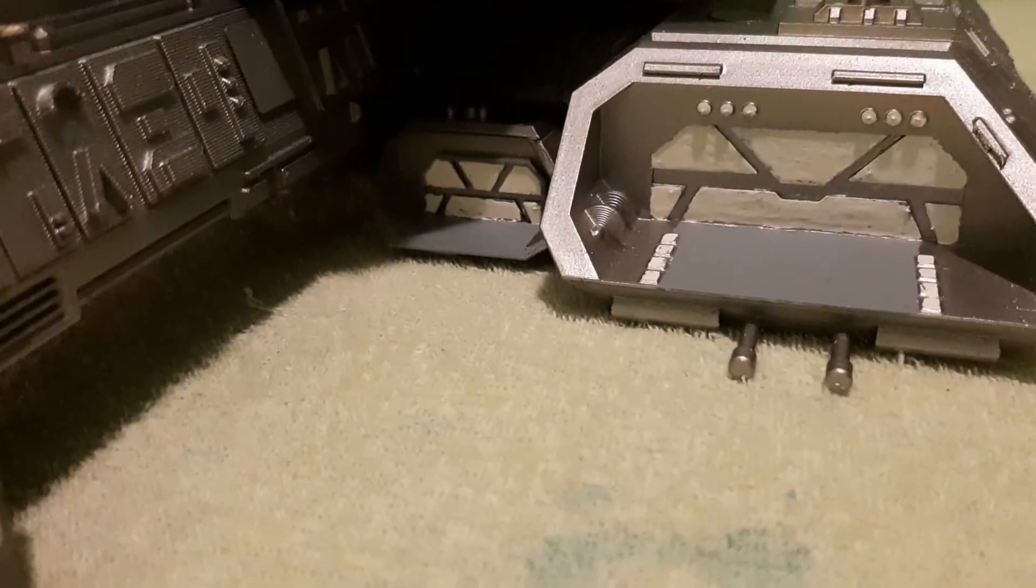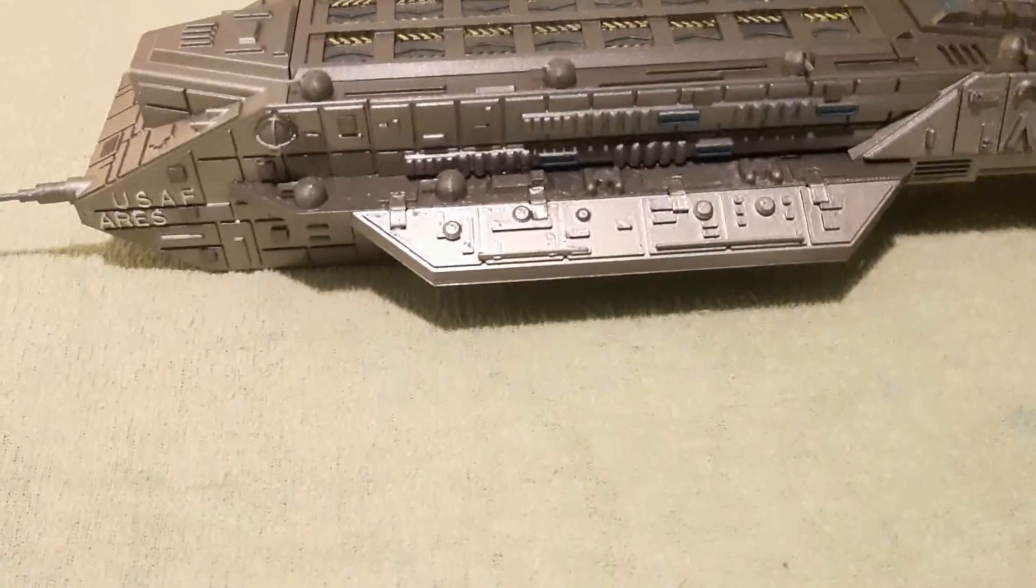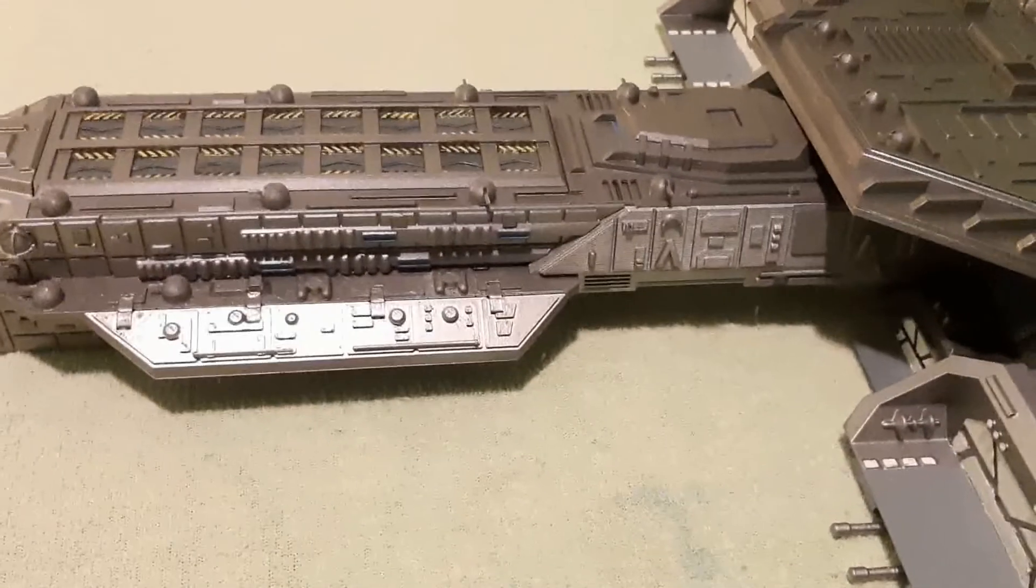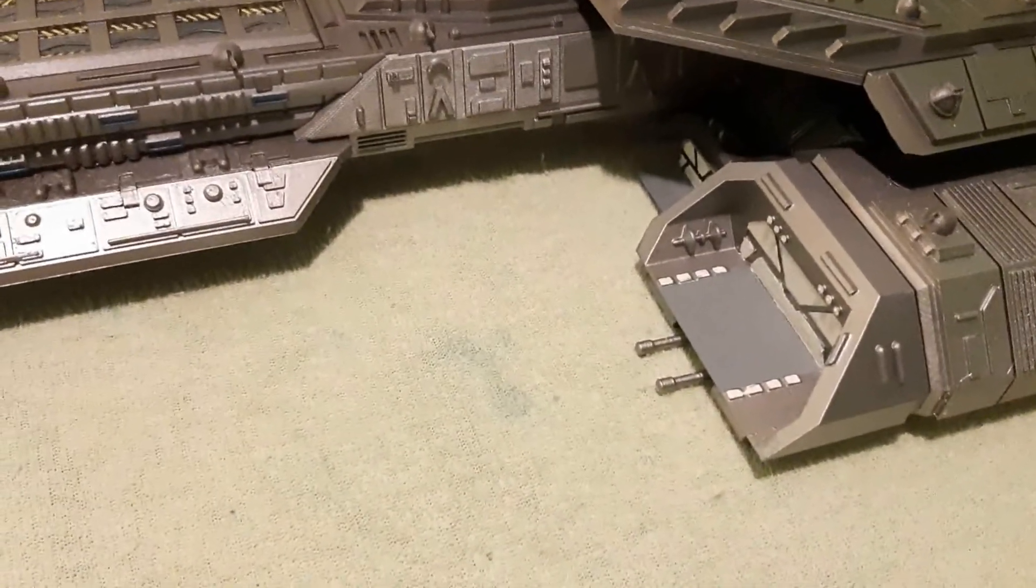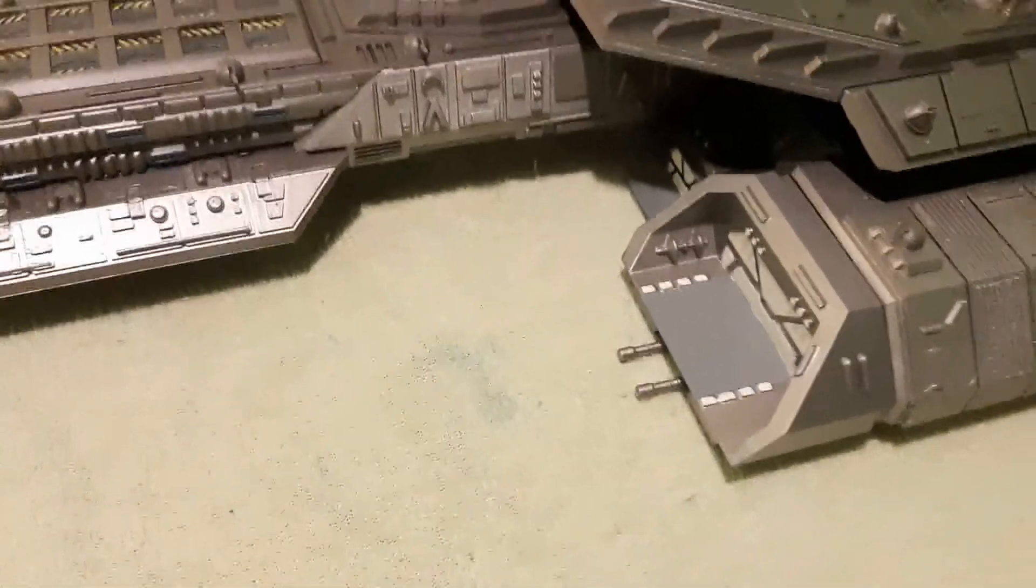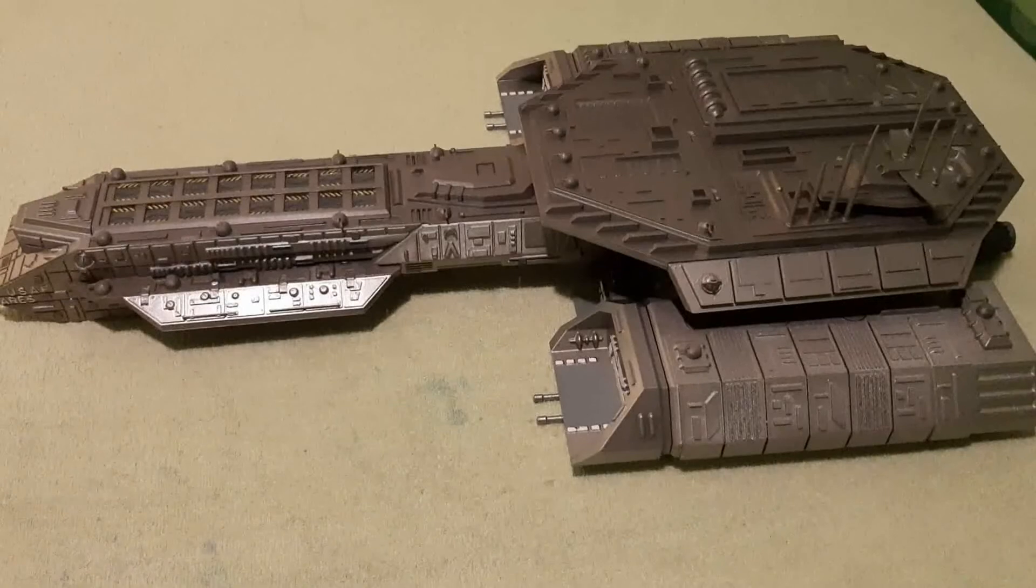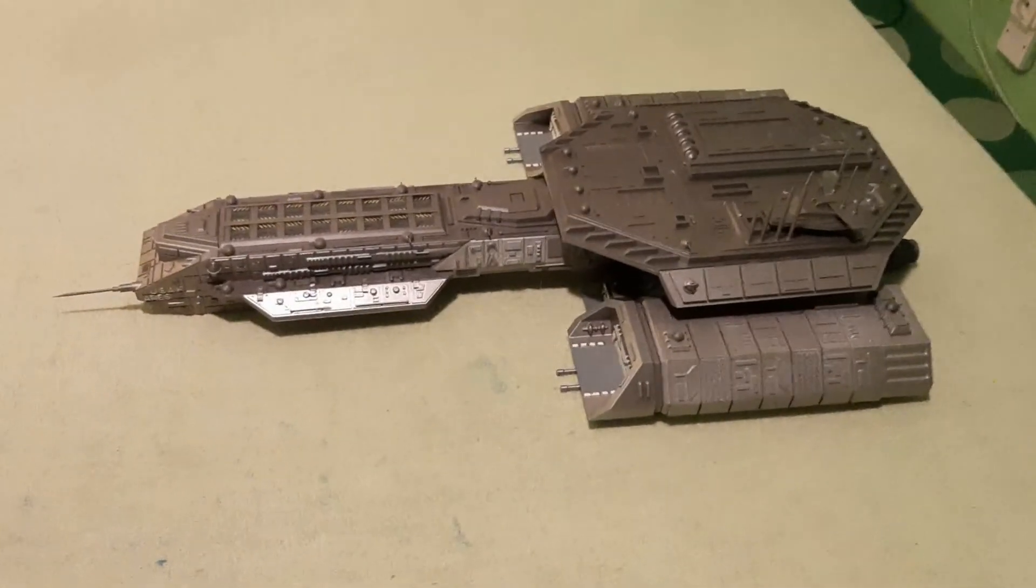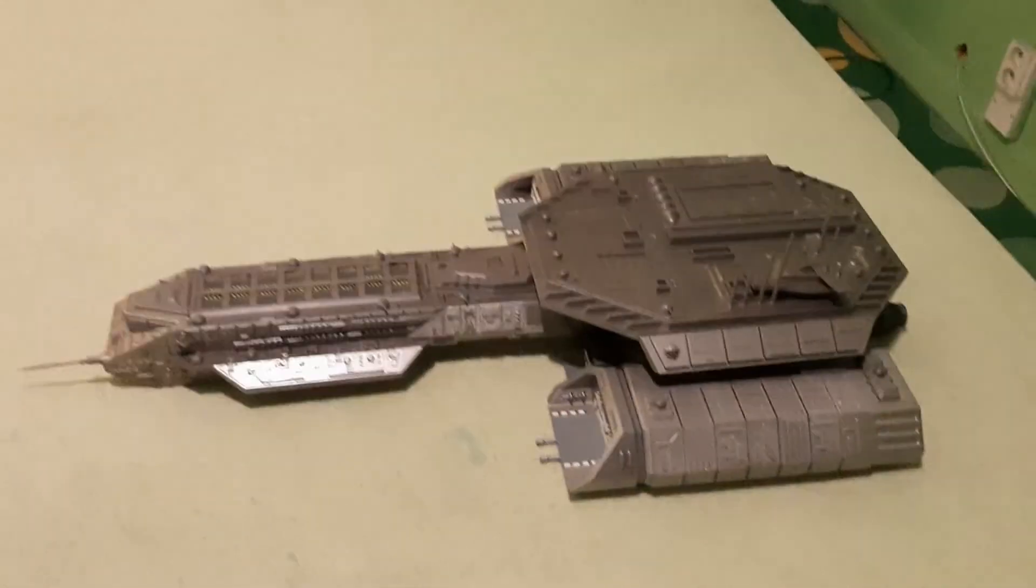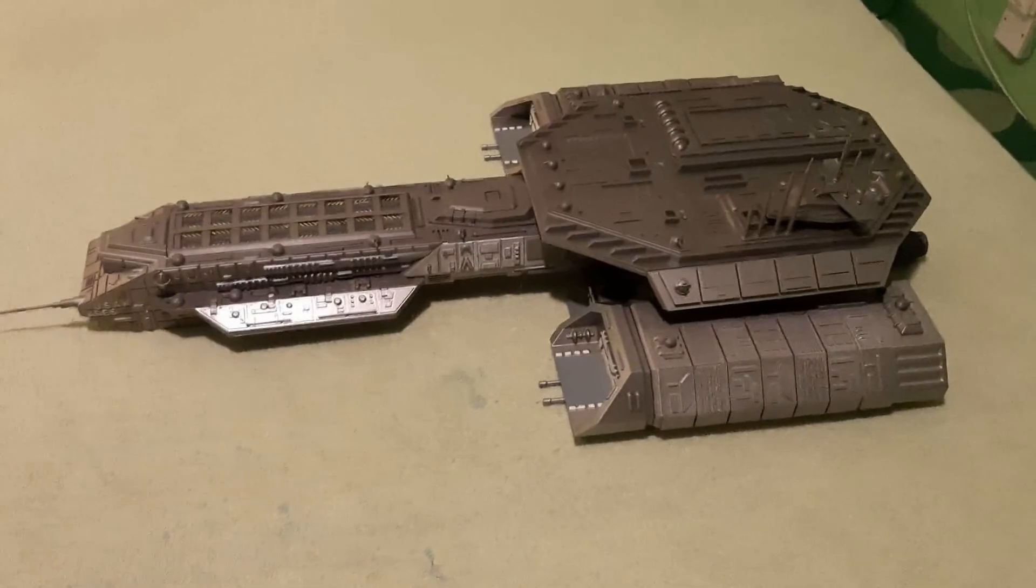Well I think that I might even print the F-302 in scale just to put it there. Okay so yeah so this is it my BC 304. I hope that you enjoyed it and if you want just print it out for yourself. Okay bye bye.